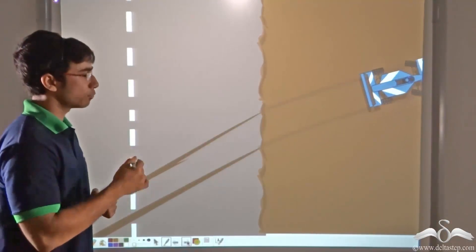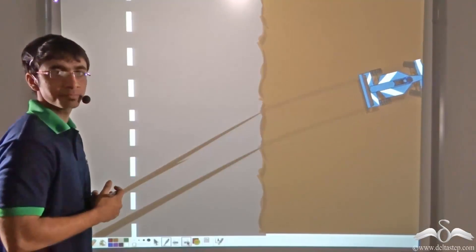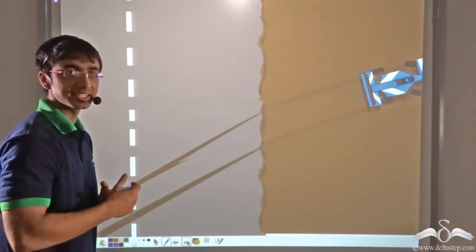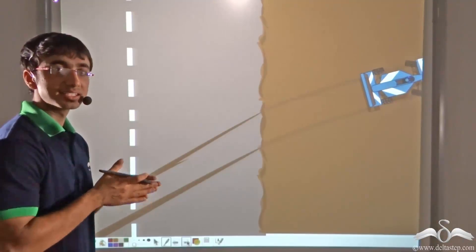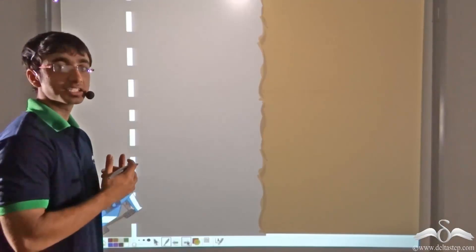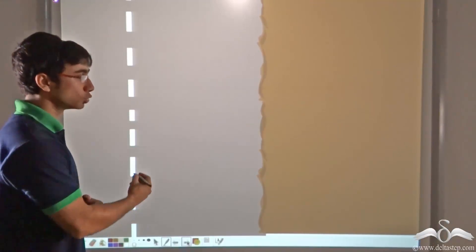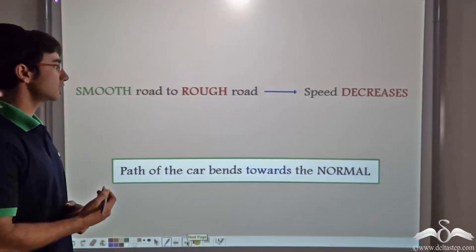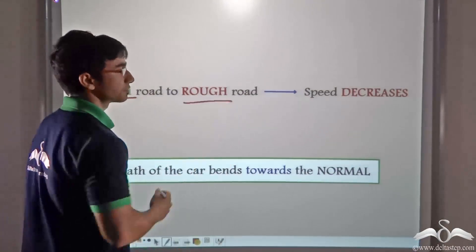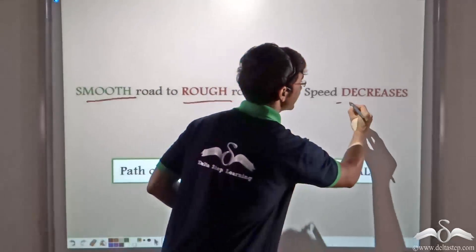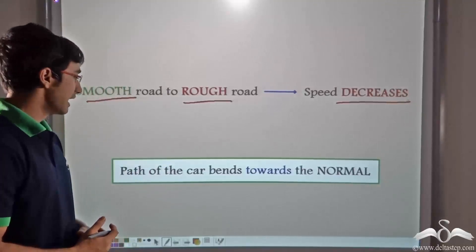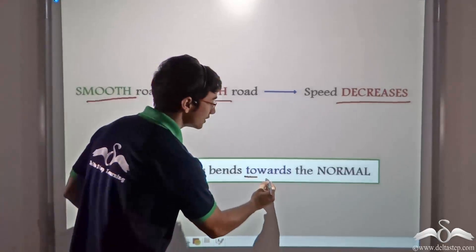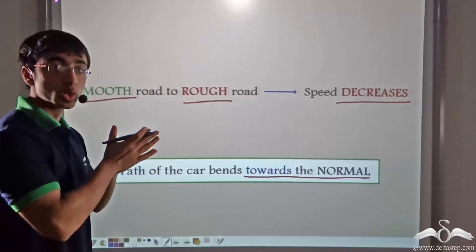If you draw a normal at the point where the smooth road and the rough road are meeting — that is at the interface of the smooth and rough road — a perpendicular at the point where the car is entering, you will find that the car's path is bending towards that perpendicular. In other words, it is bending towards the normal on going from the smooth road to the rough road. When the car was moving from a smooth road to a rough road, the speed of the car was decreasing and the direction of the car bent towards the normal.